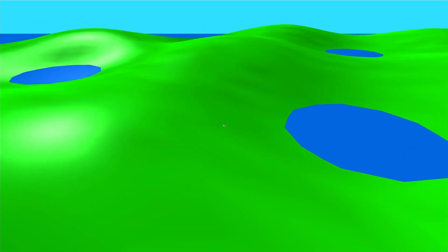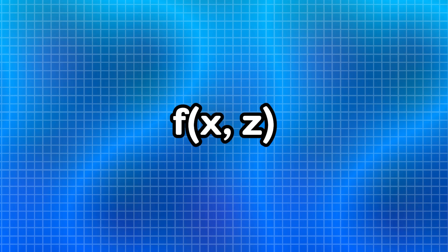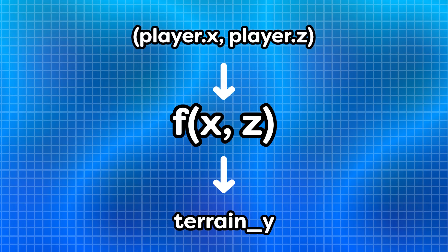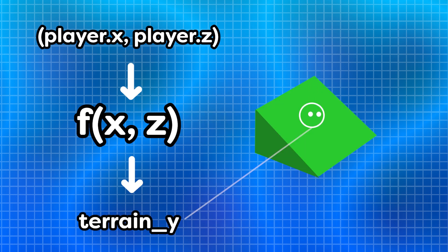Collision with this 3D graph was also difficult, but I eventually got it figured out. I ended up taking the function for the 3D graph, plugging in the player's x and z coordinates, and not allowing the player to go below the y position that function returned.